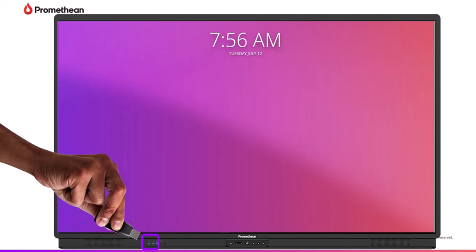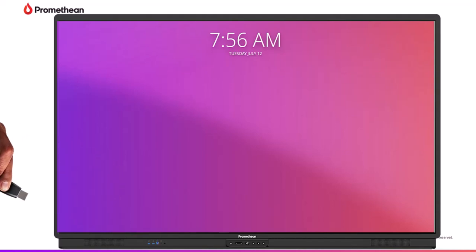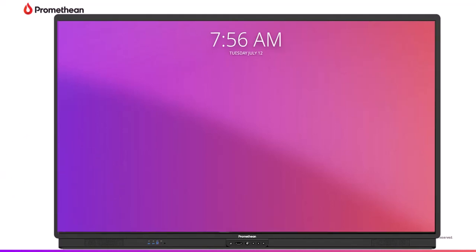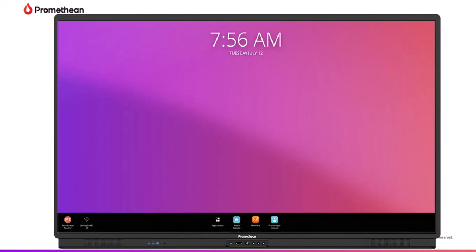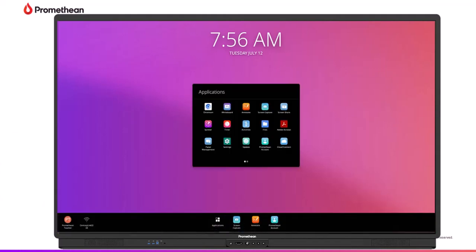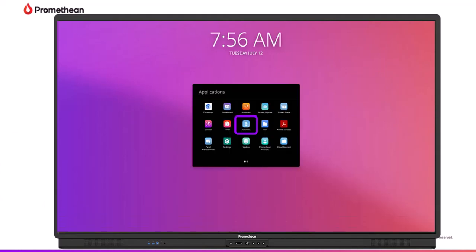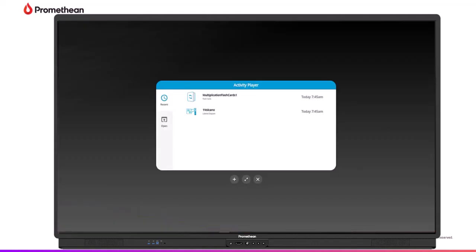To open the Activities player, select the menu, then tap Applications. Select Activities from the Applications locker. The Activity player will open and Recently Opened Activities will display on the Recent tab.